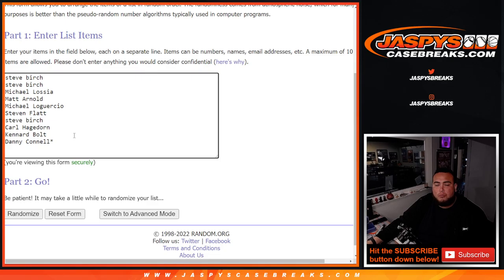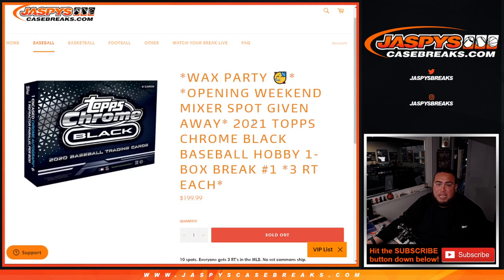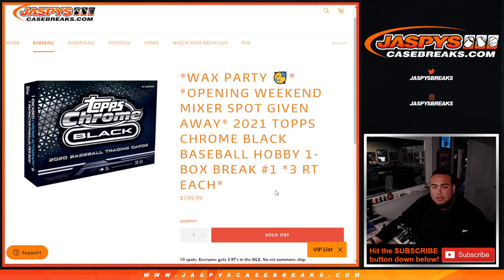We'll use the same dice but two different lists. One will be for the promo spot, so the original 10 customer names, and then the next one, again original 10 customer names, whoever wins the opening day mixer. First one will be wax party, next one will be mixer, and then that sells out the mixer. Good luck, let's do the break.